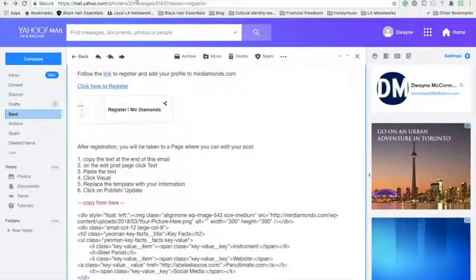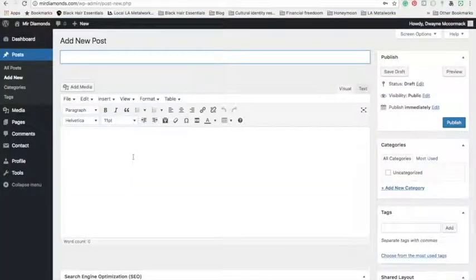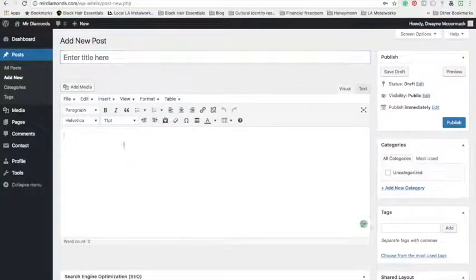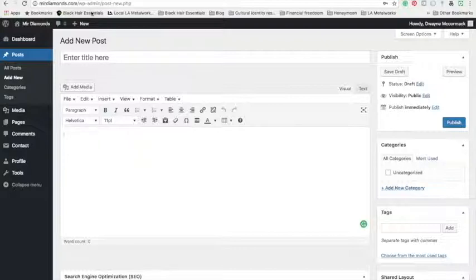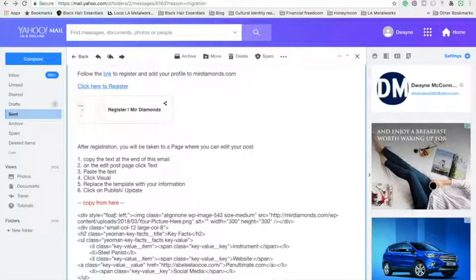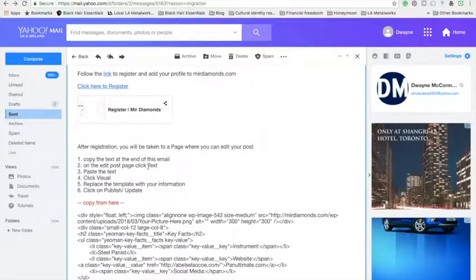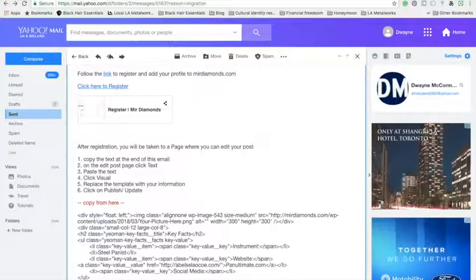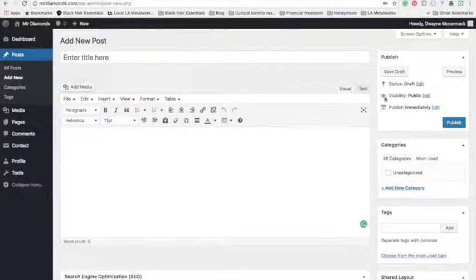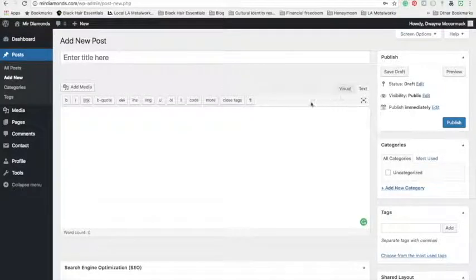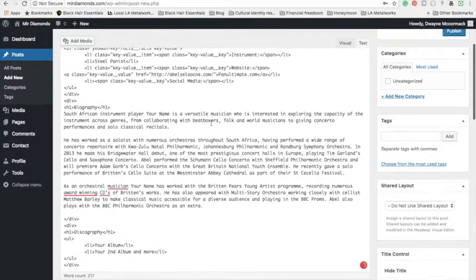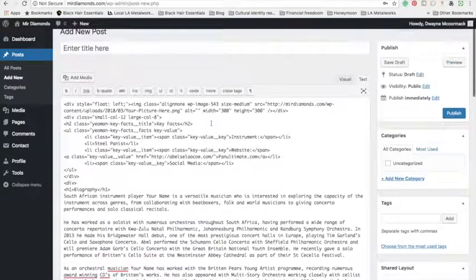Next, on the edit post page, which is where you are here, just need to come into the main body here and click text. So that's this button right here. Text first, then you can paste everything inside there.